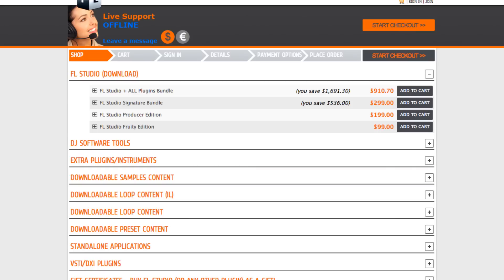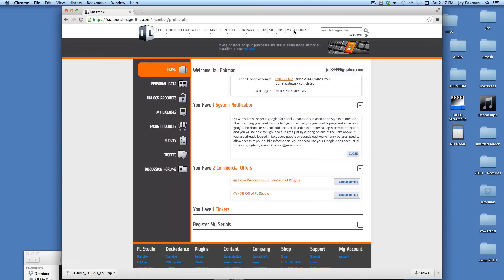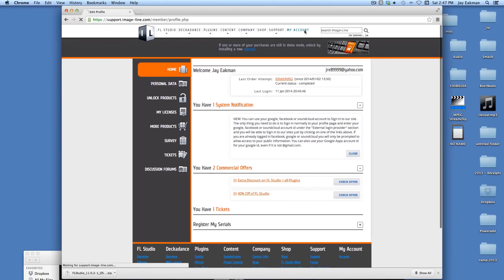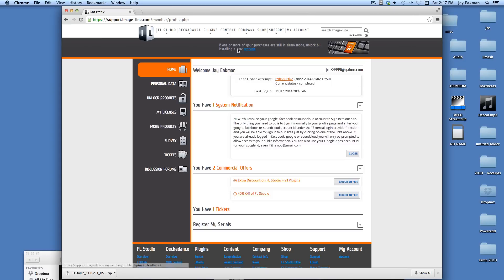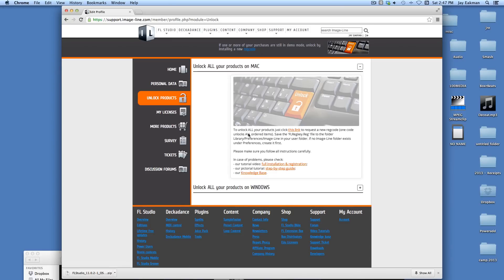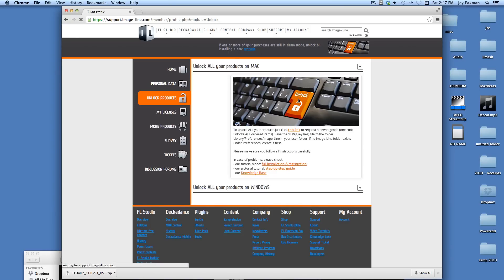Once you get signed in, you'll want to click on my account and you've got to download your reg code. You'll see this up here. If you already bought it and you just hit the unlock here, it'll take you to this screen. It says to unlock all your products, so I'll go ahead and click unlock.